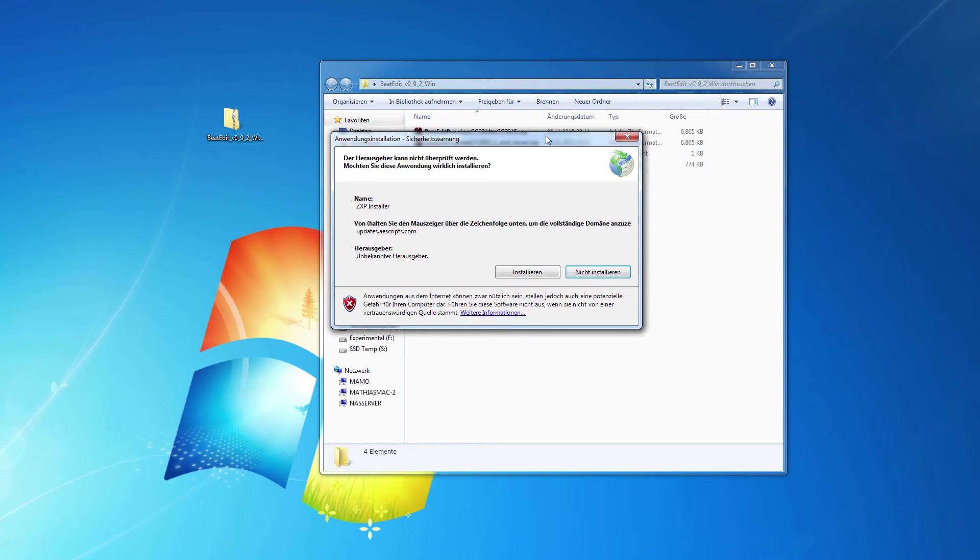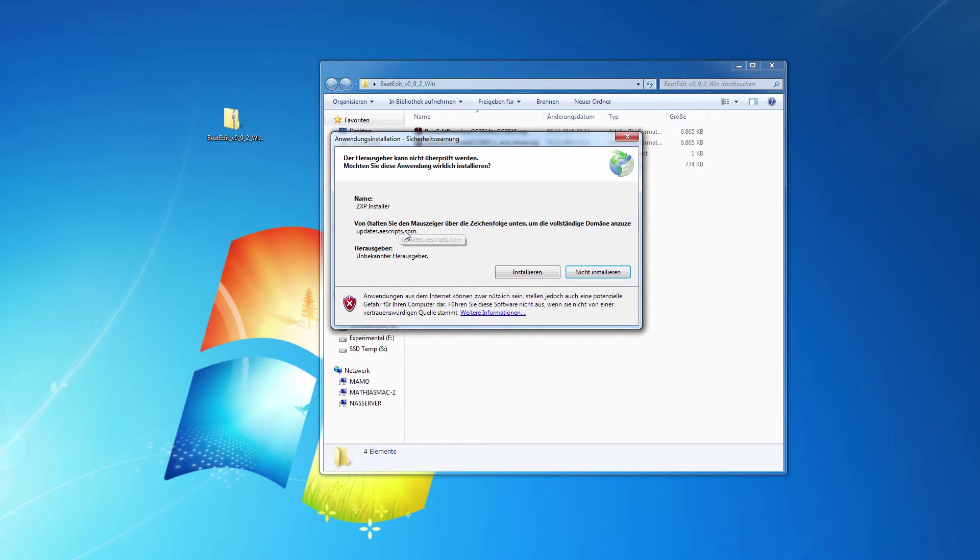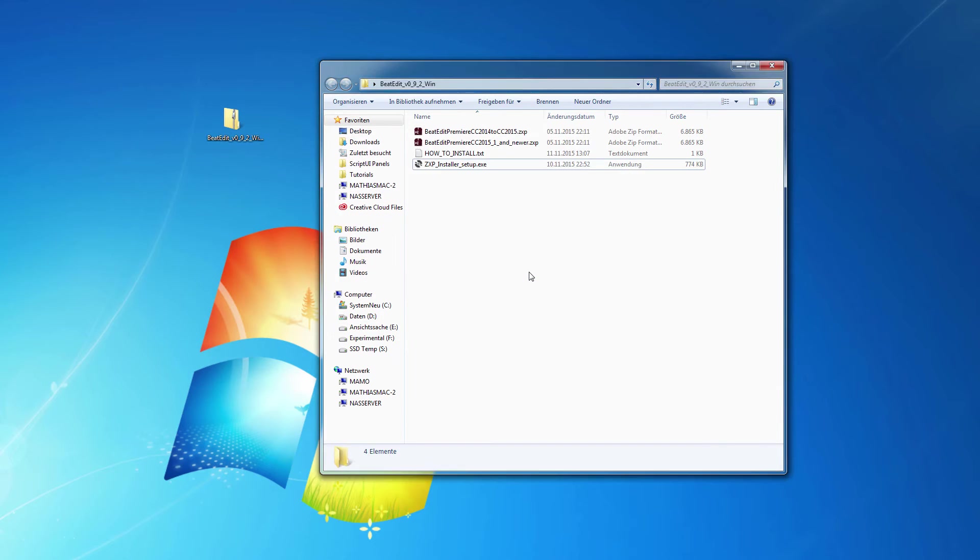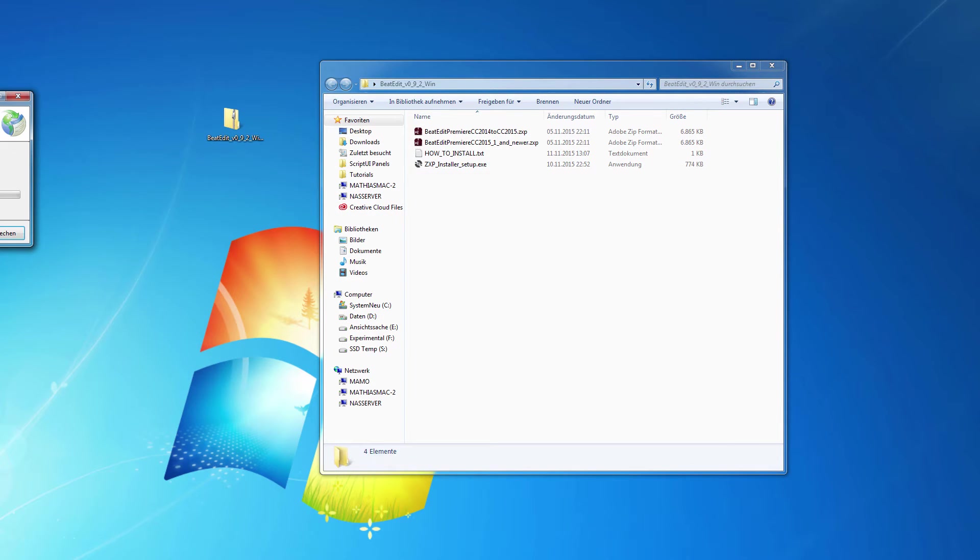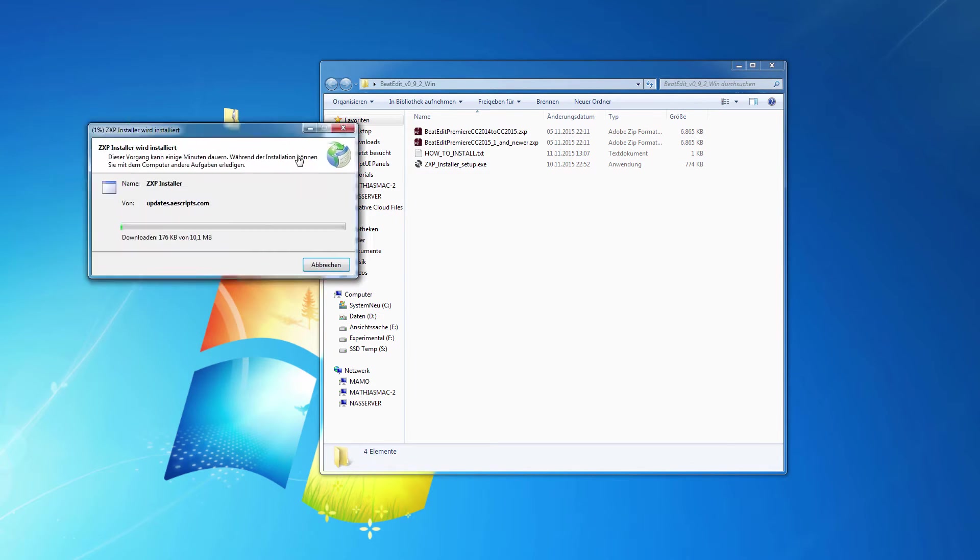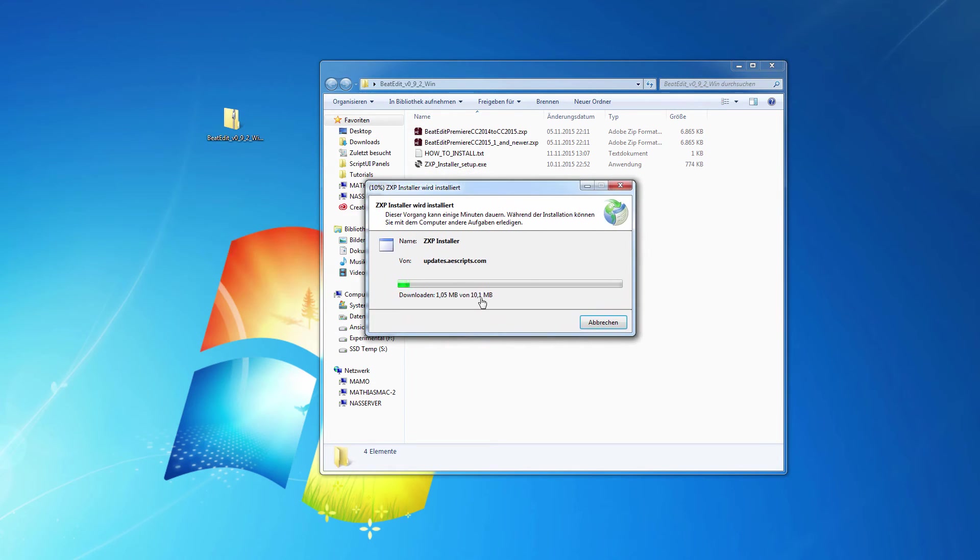And now it asks me whether this ZXP installer from updates at aescripts.com should actually be installed and I say yes, please install it. Now it's downloading the actual installer and installing it.